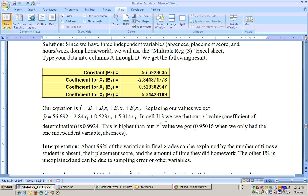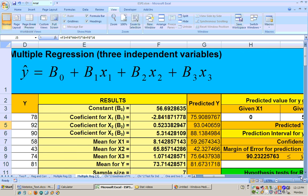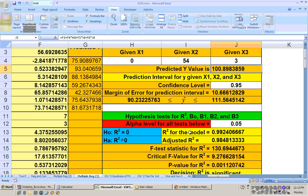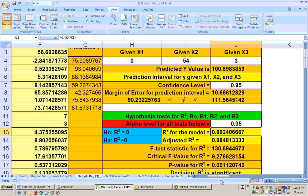The coefficient of determination for this model will be higher than when we just had absences, because more variables give a better prediction. With just absences and grade, the coefficient of determination was 0.95, meaning 95% of the variation in grade was due to absences alone. For this full three-variable model, the R-squared is about 99.24%, meaning 99.24% of the variability can be attributed to number of absences, placement test score, and hours of homework per week.